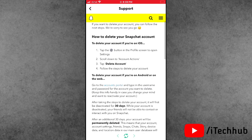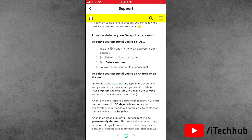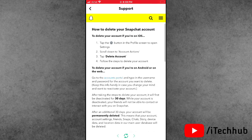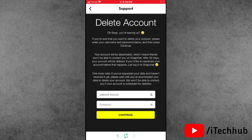Now scroll down and you can see 'To delete your account.' Please tap on the blue icon that says 'Account Portal.'